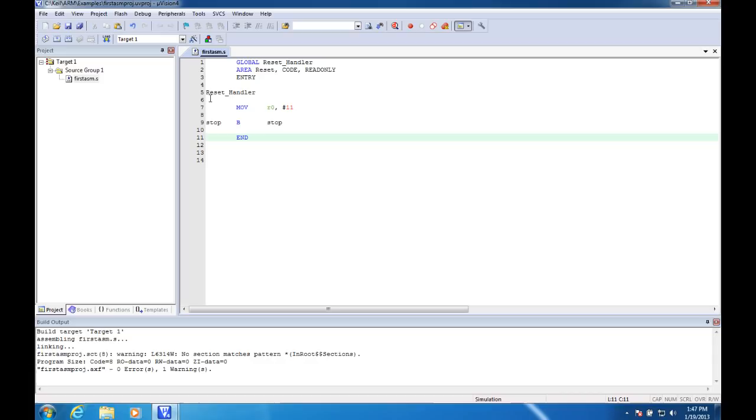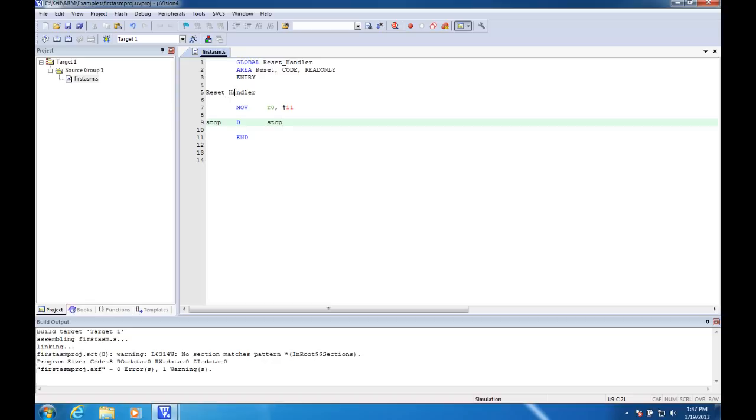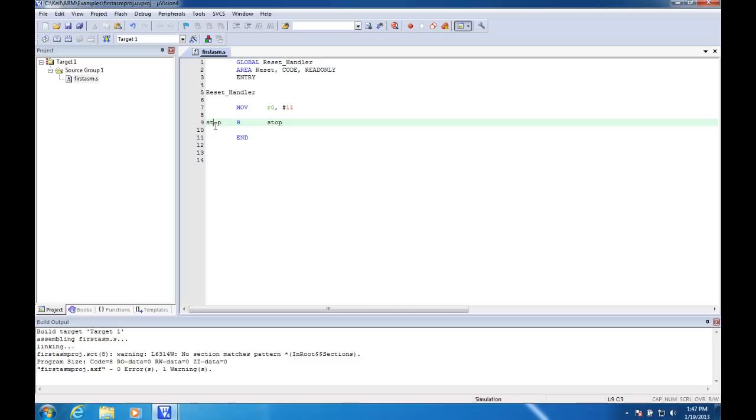So everything in between is basically assembly code that gets executed. Normally you put labels on the left side, so reset handler would be a label and stop would be a label. Those aren't executed by the CPU, but those are referred to.